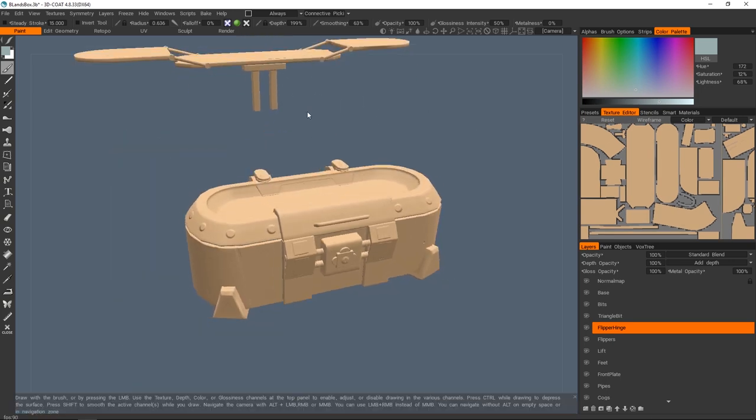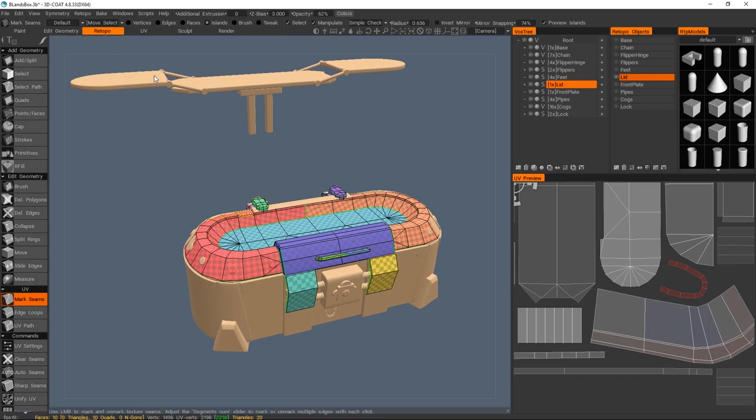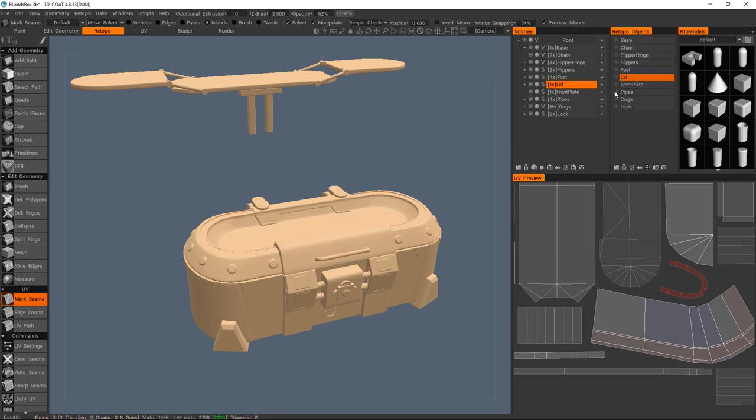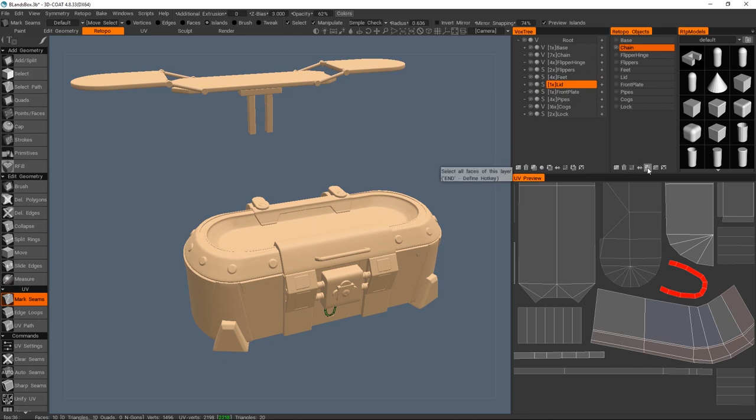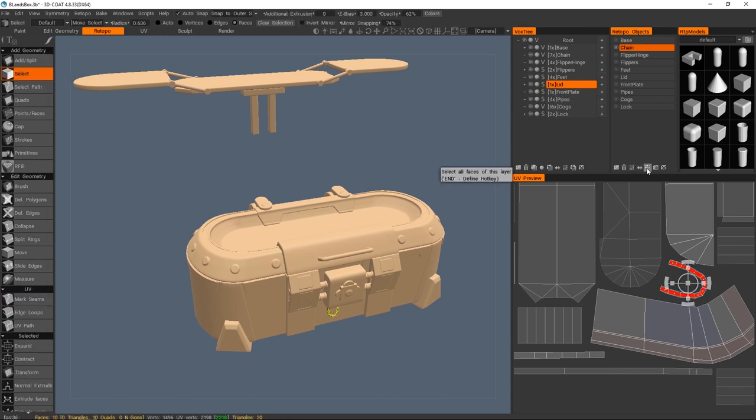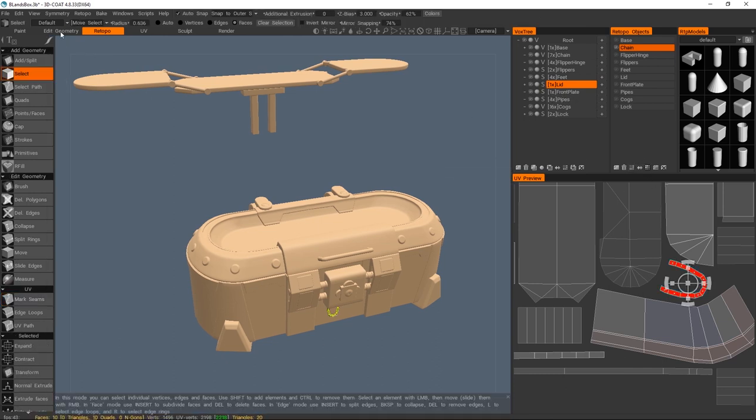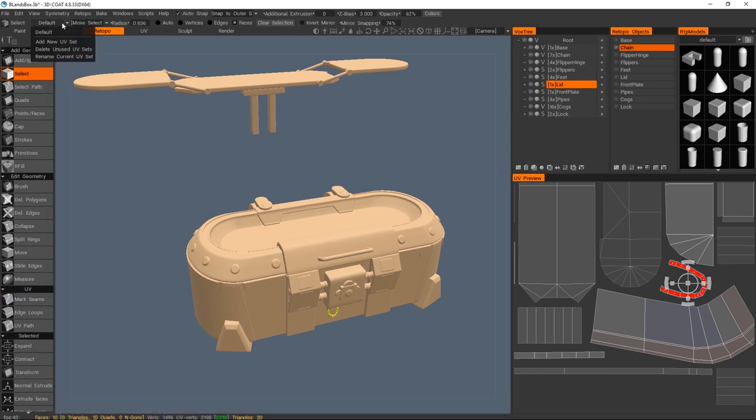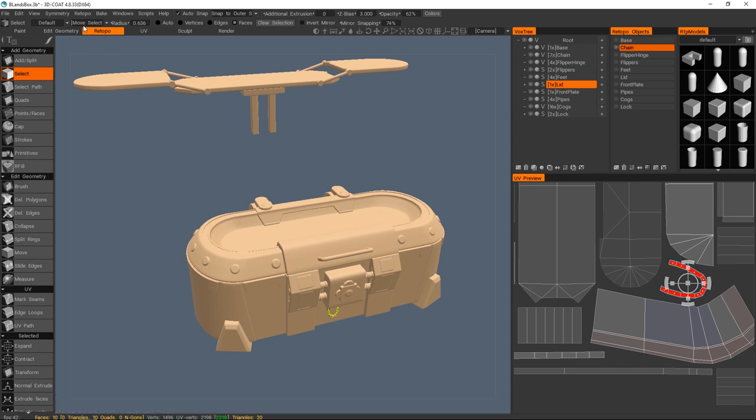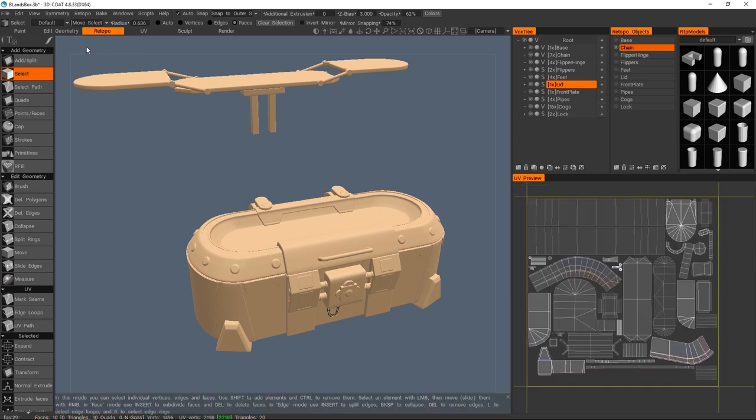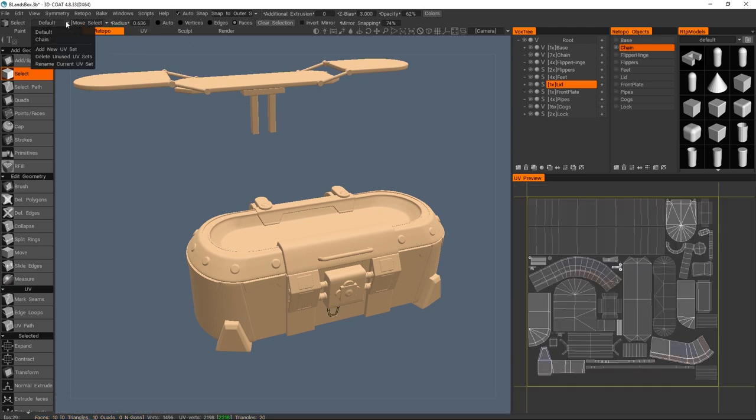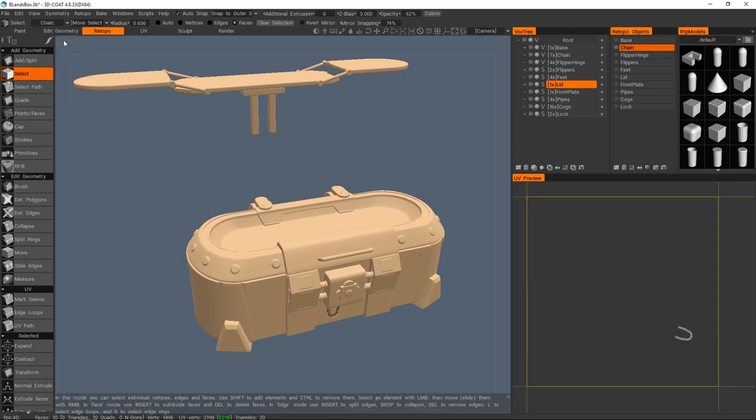Now over in the retopo room, the only thing that we actually need to do is just isolate the chain retopo that we had done. I'm going to select all of its faces just by pressing this button here, and then over here in the top left, we're actually going to create a new UV set. I'm going to call this one 'chain,' and now I'm going to tell 3D-Coat to move my selected faces into this new UV set.